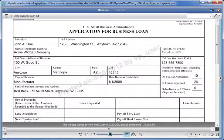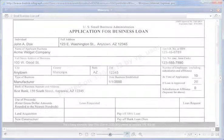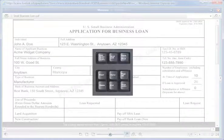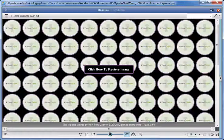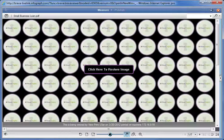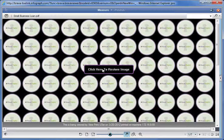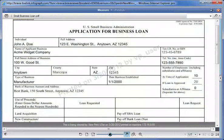Also, when printing is disabled, Brava prevents screen captures through the Windows Print Screen command. Notice what happens when I press Print Screen. Brava senses that the screen is trying to be captured and blocks it.